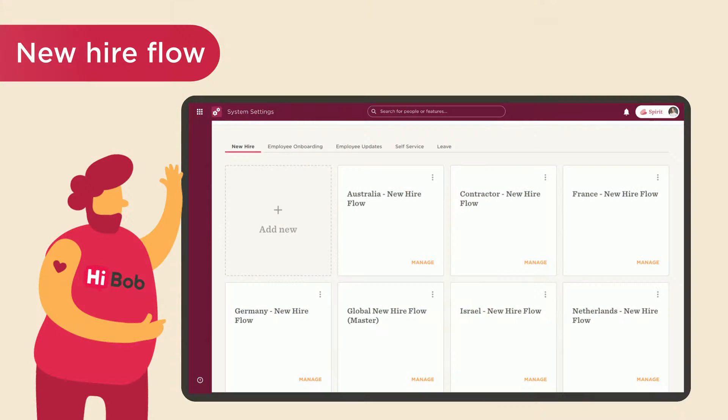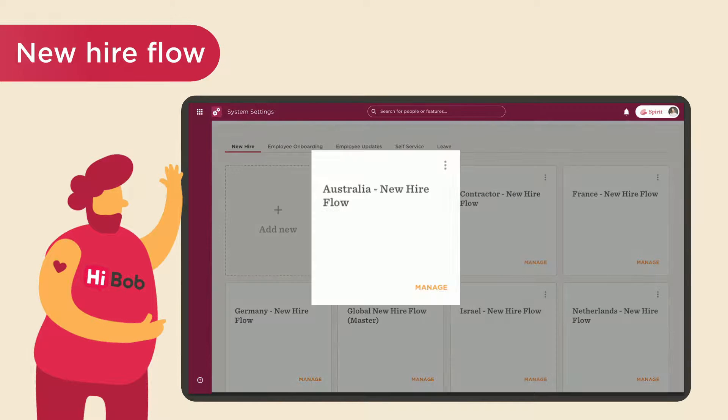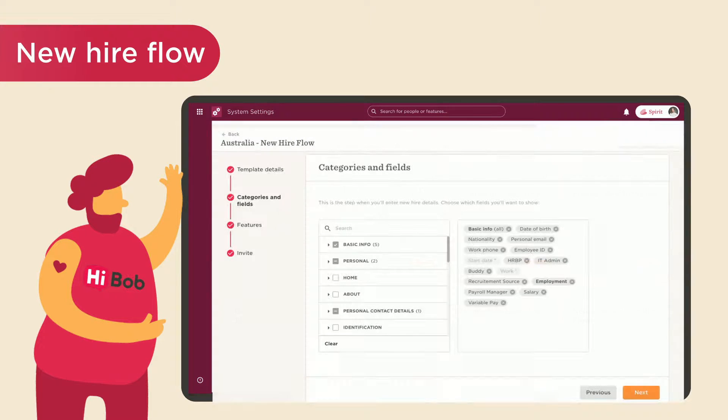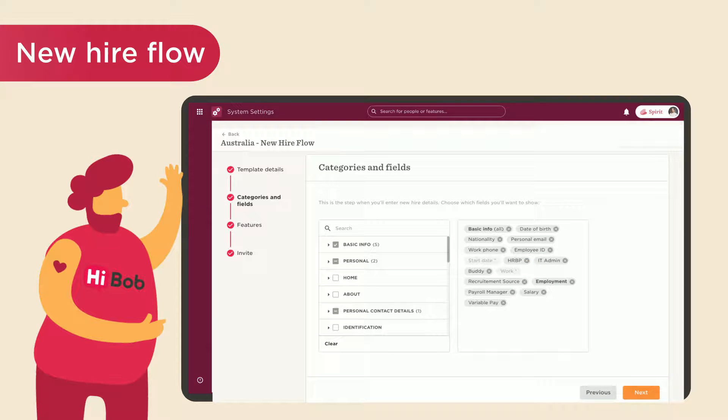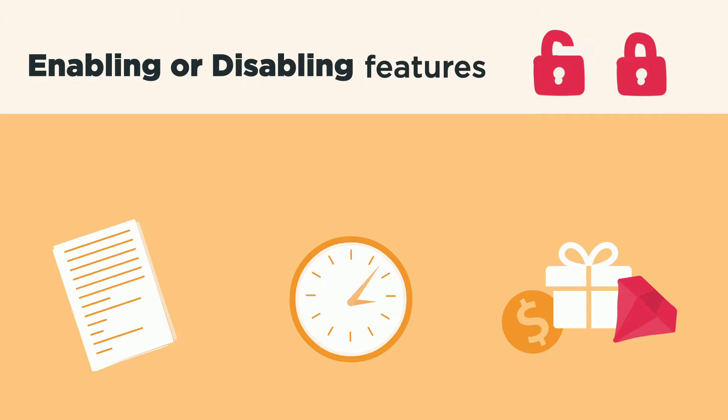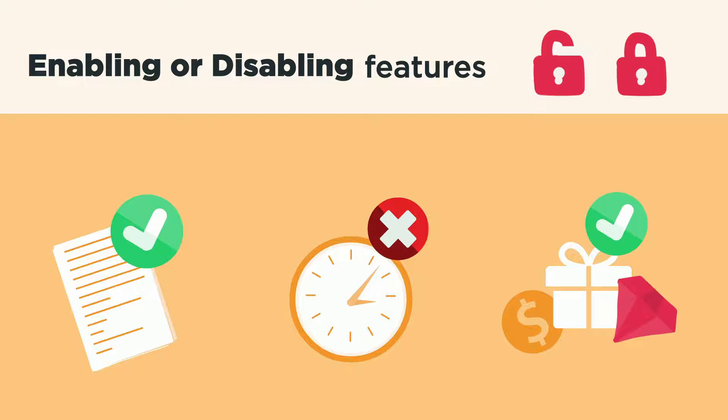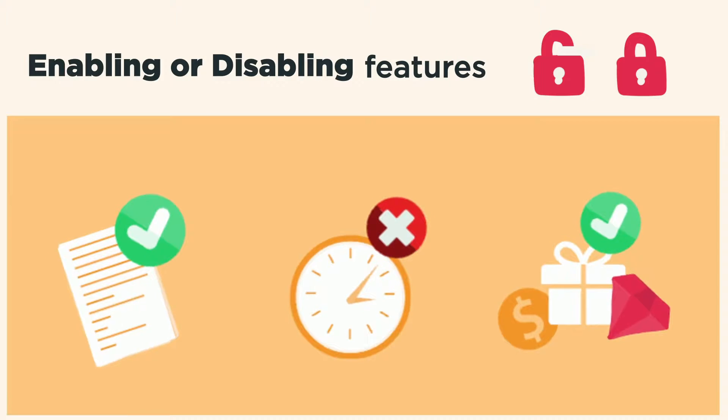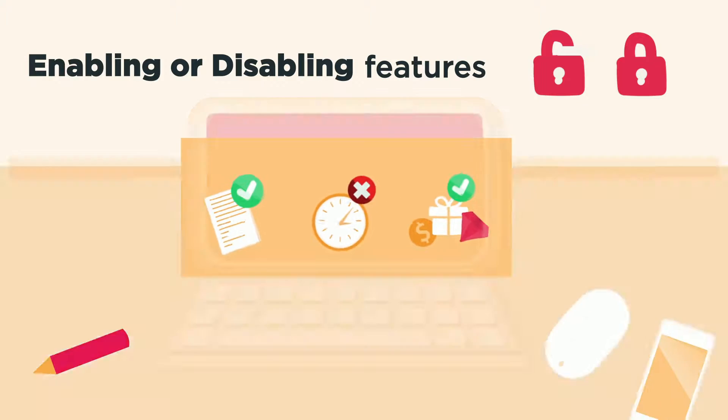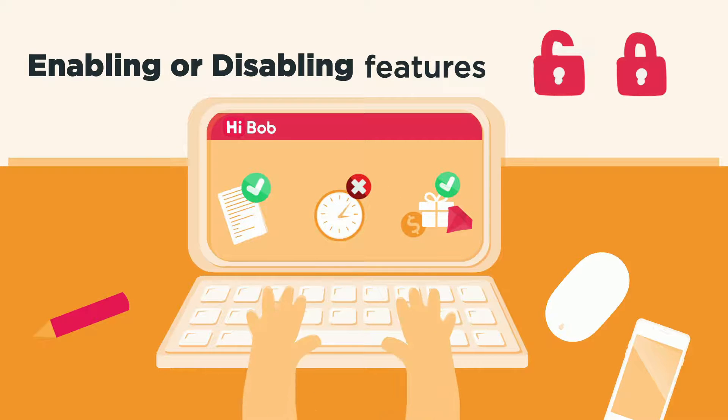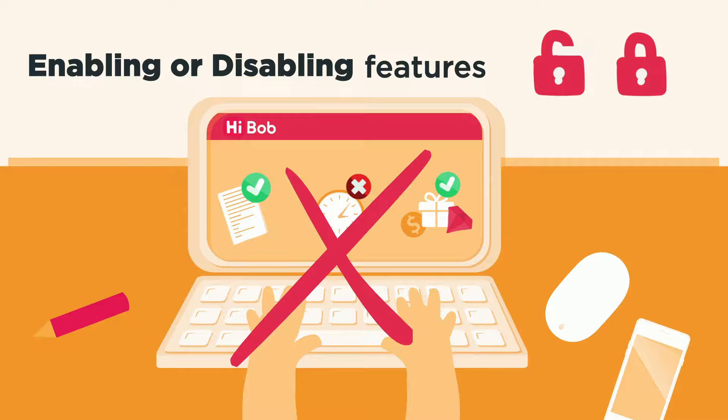The new hire flow is used by admins prior to triggering an onboarding flow. At this stage, the admin will fill out fields and categories in the new user's profile and enable or disable features such as tasks, time off, benefits, and more. By enabling these features in the flow, you will save time by eliminating the need to manually assign them to employees in the future.